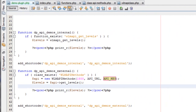Hey, John Morris here with Wishlist Products, and in this tutorial I'm going to show you how to connect to the Wishlist Member API and access data from that API. There are really three different ways that you can do that, and each one depends on the scenario that you find yourself in. So we're going to cover each of those three ways and what those scenarios might be.